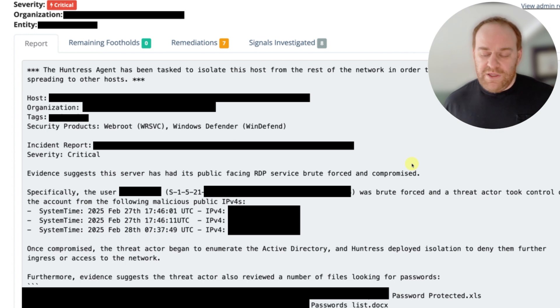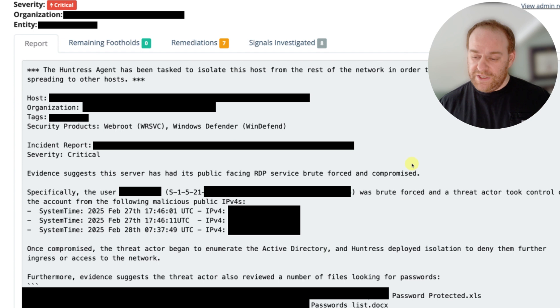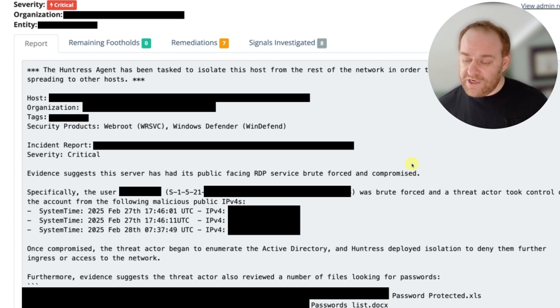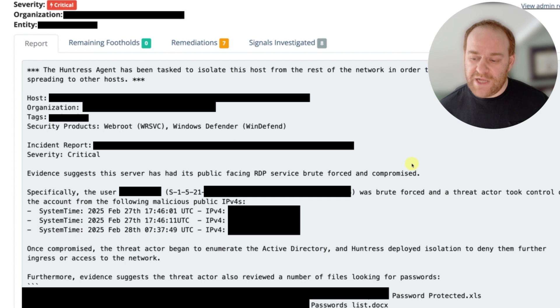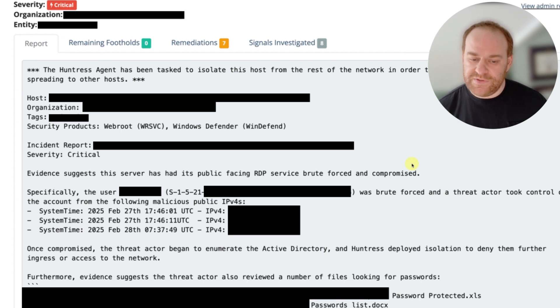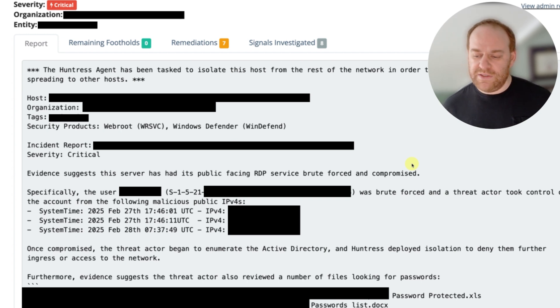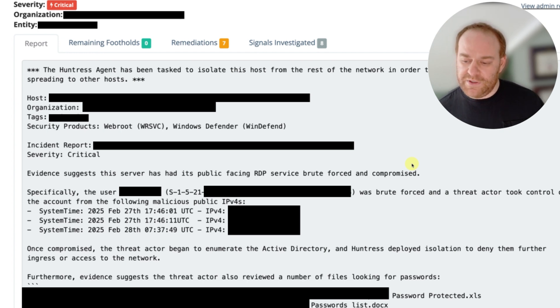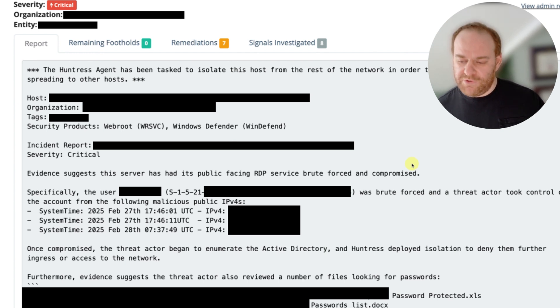However, if RDP is exposed to the internet and if that RDP service doesn't have MFA enabled on it, then threat actors will actually brute force that RDP service. Unfortunately, in this case, the threat actor actually had success and was able to successfully brute force the environment, authenticate via RDP, and then run those commands.